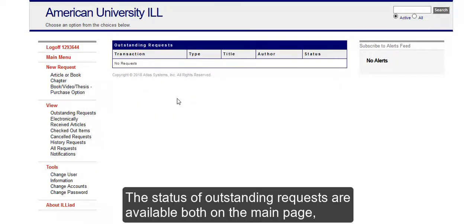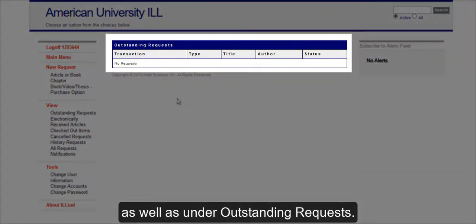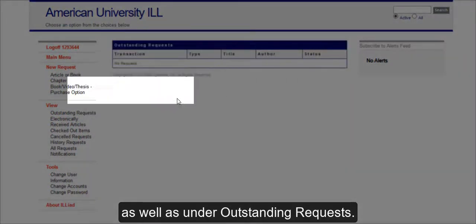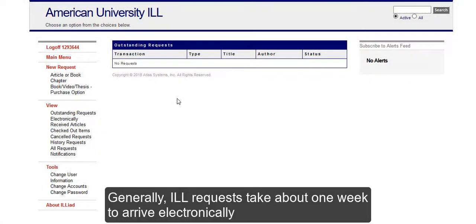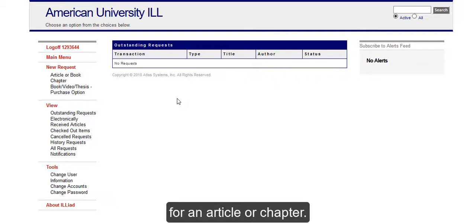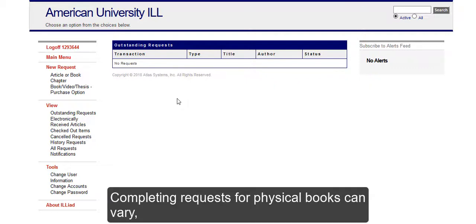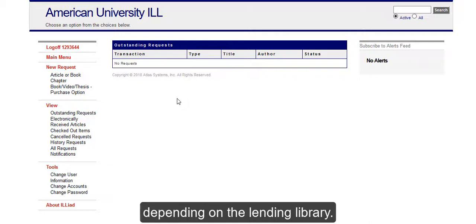The status of Outstanding Requests are available both on the main page as well as under Outstanding Requests. Generally, ILL requests take about one week to arrive electronically for an article or chapter. Completing requests for physical books can vary depending on the lending library.